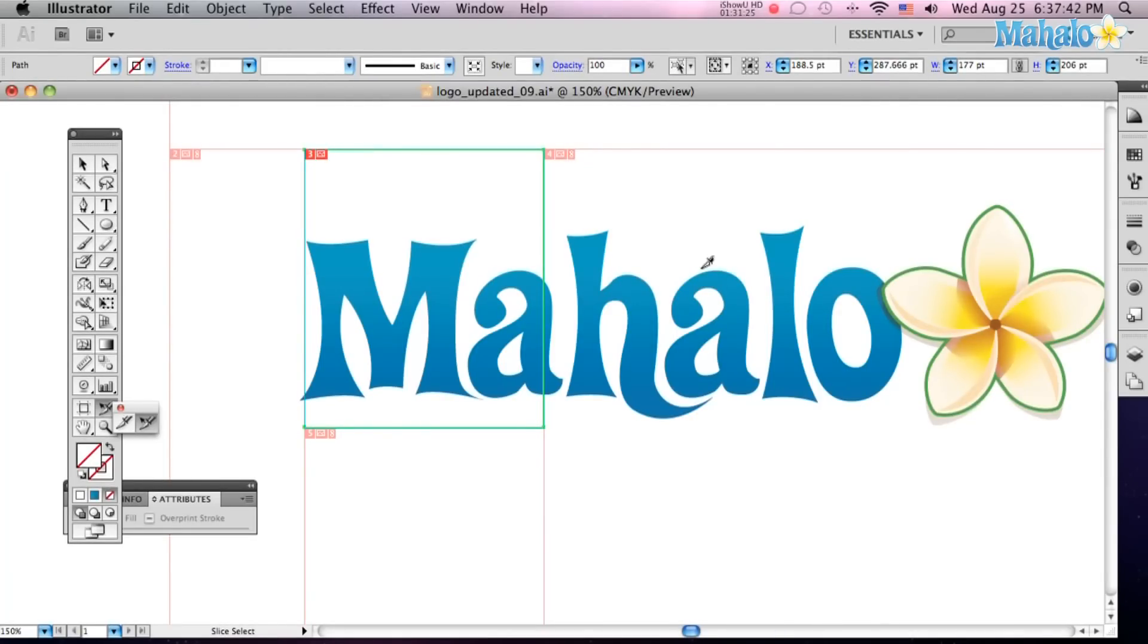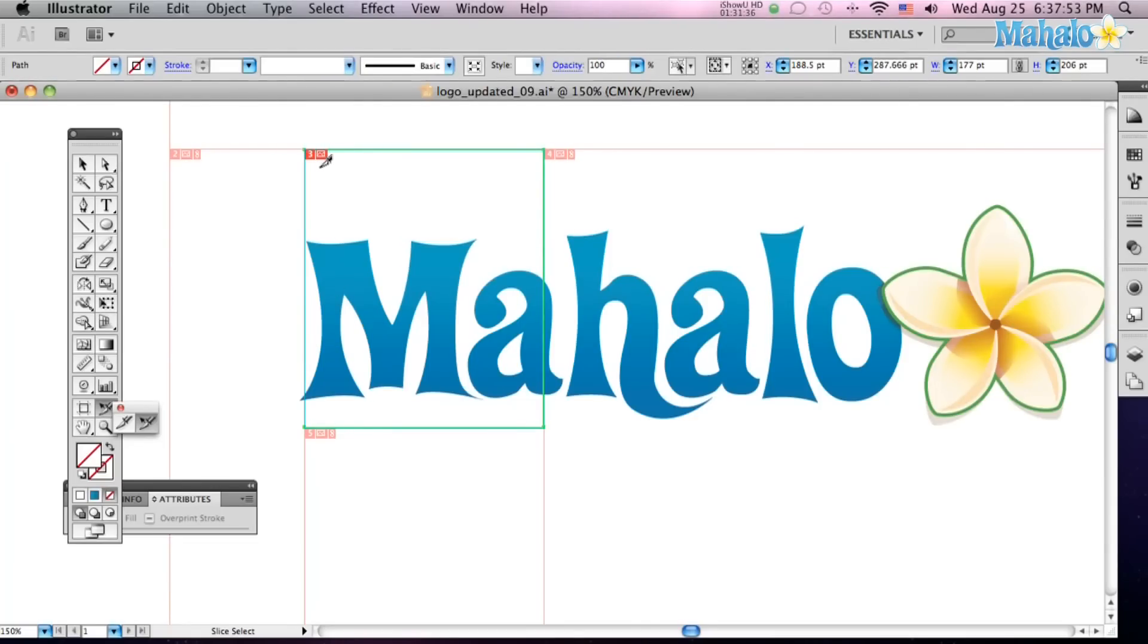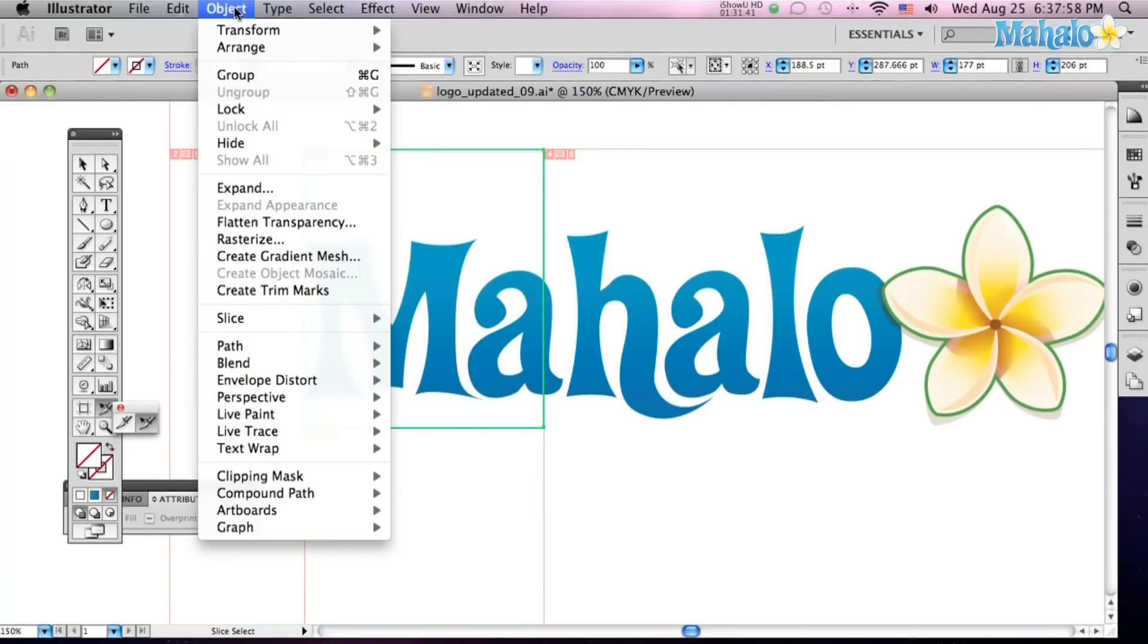So another cool thing about these slices is, let's say this is a webpage, and I want, when you click on the M, to be able to go to Mahalo.com. So, click on your Slice with your Slice Selector Tool, go up to Object, go down to Slice, and then go to your Slice Options.